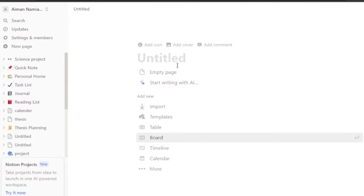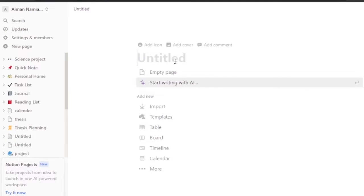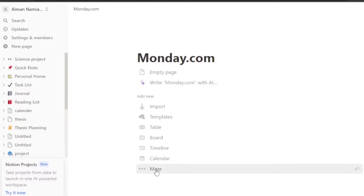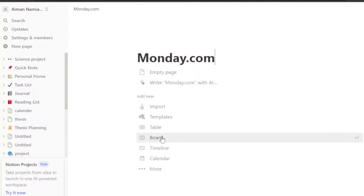After opening Notion, go and add a blank page. When you add a blank page you have a couple of options. I'm going to name the title of this page 'monday.com integration' or just 'monday.com' so I know this page belongs to monday.com. When I open this page, I'll click on 'more' - here you can see options like add new, import, templates, table, board, timeline, and calendar.